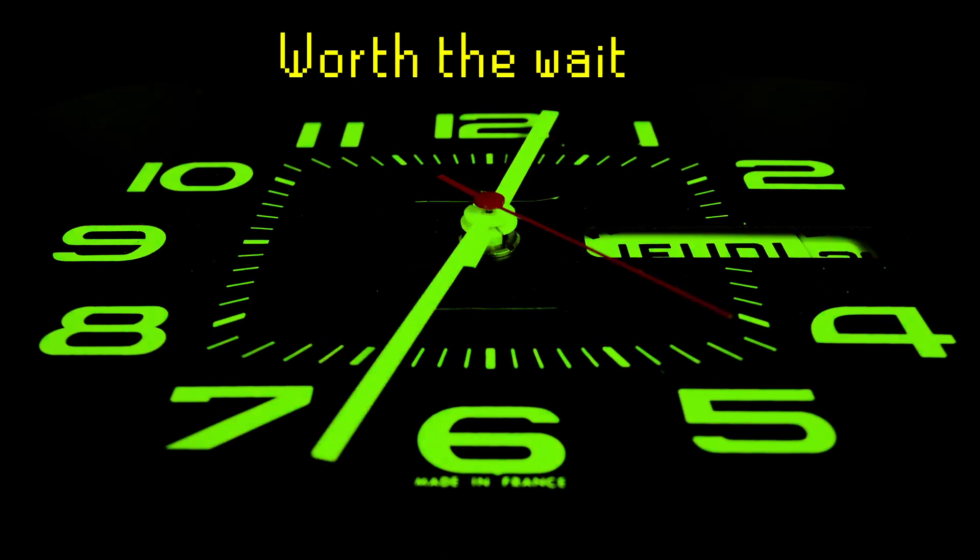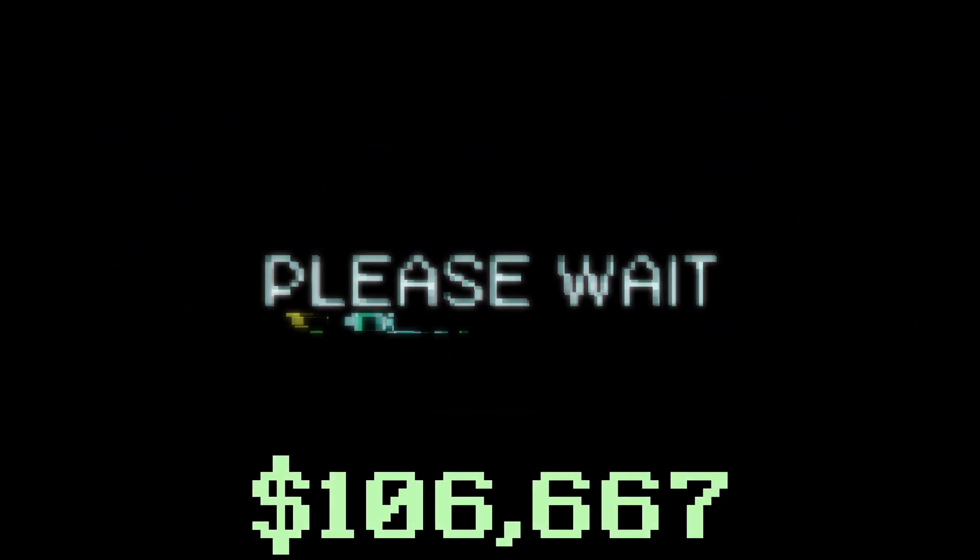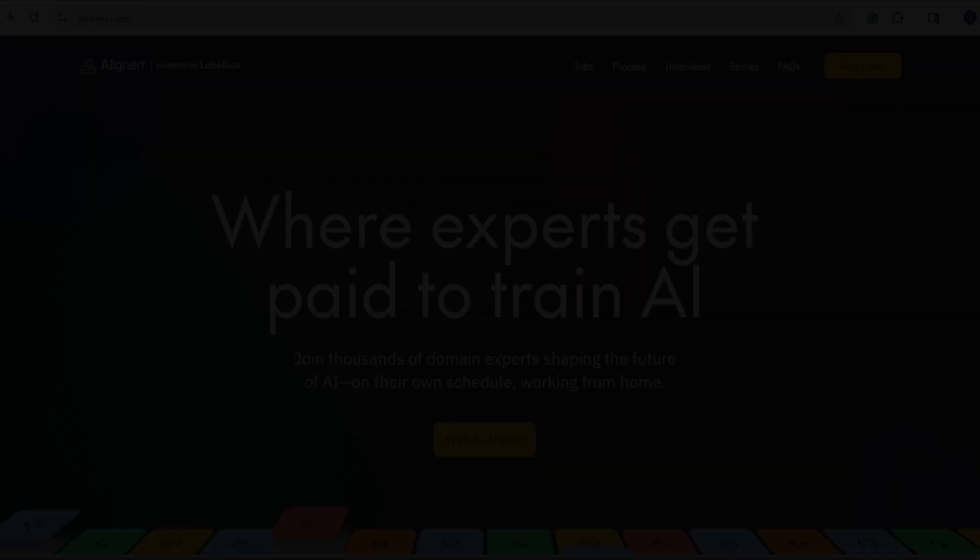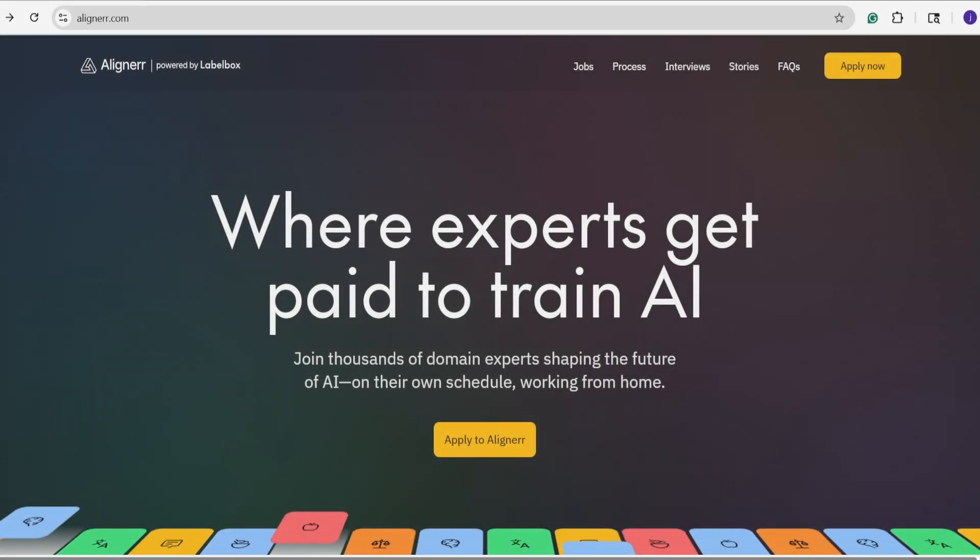I've been hinting at this video for a while now, and it's taken longer than expected, trust me. I promise the wait will have been worth it. Today we will be discussing Aligner AI.